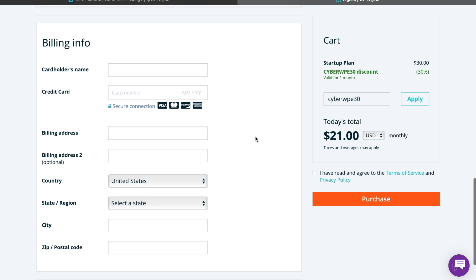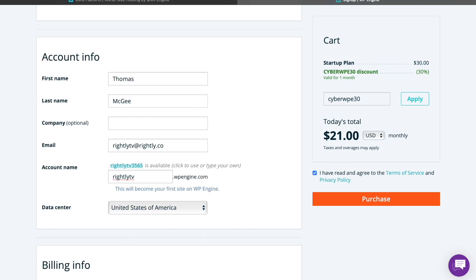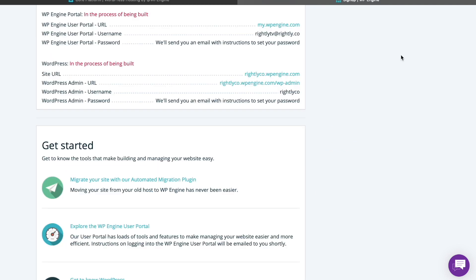You can pick the data center where you want your site hosted, and then fill out your payment information. I went ahead and filled out my billing information — I won't reveal it since it shows credit card details — but once you have everything filled out, just click the Purchase button. Once your purchase is made, you'll see a confirmation page; I've scrolled down past the top since it contains some of my sensitive information.